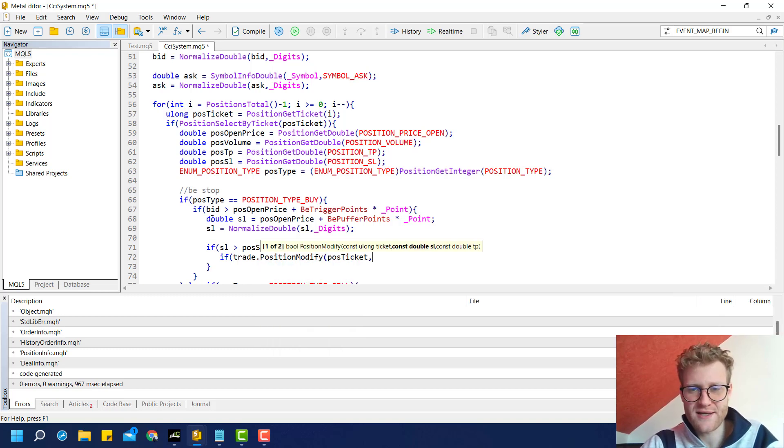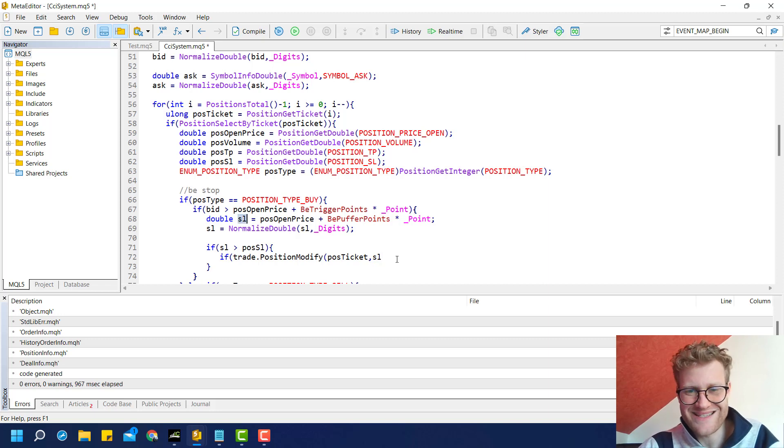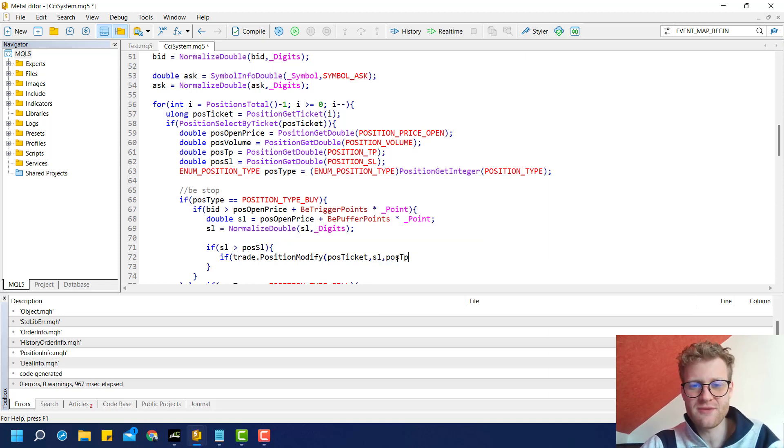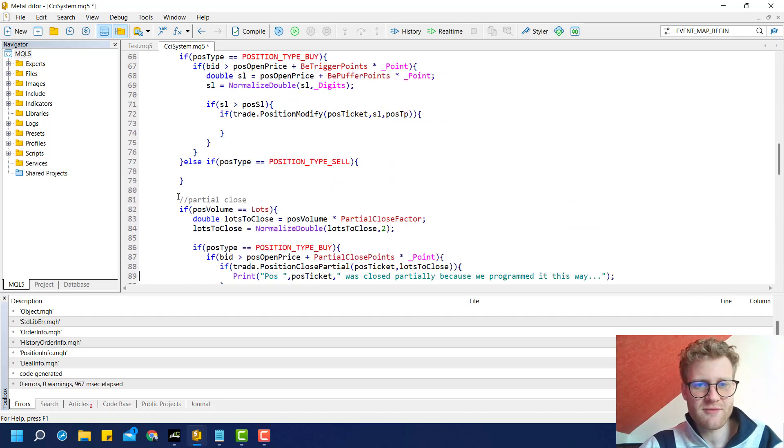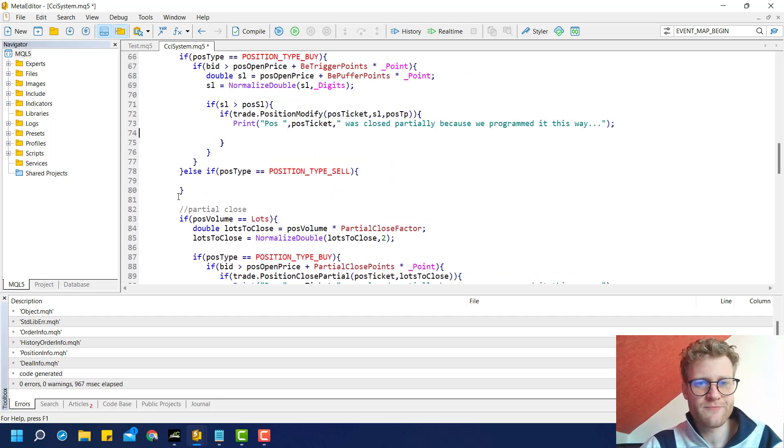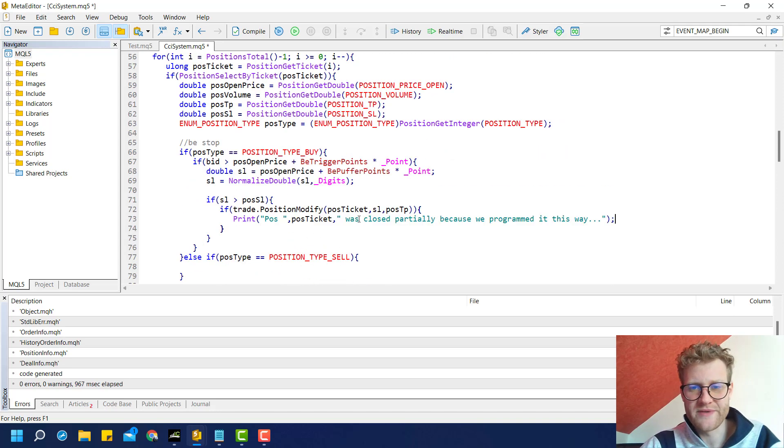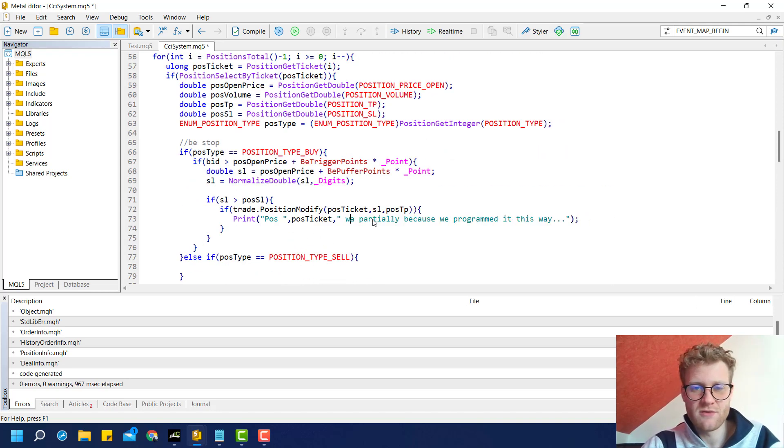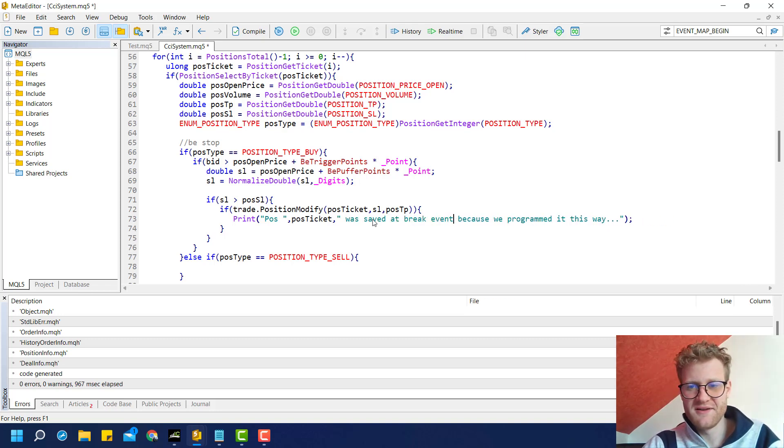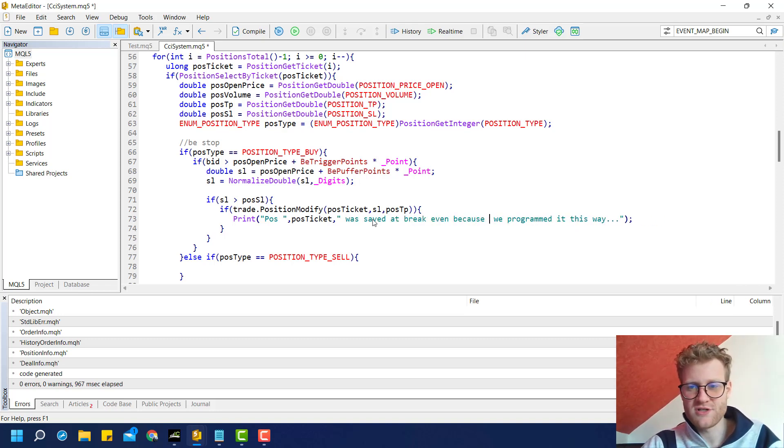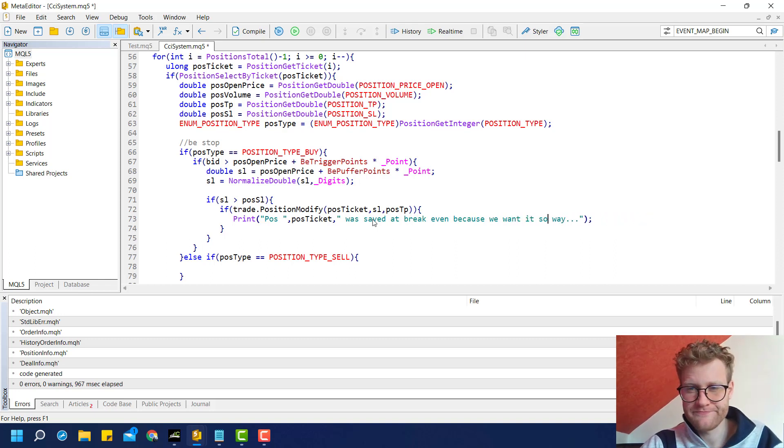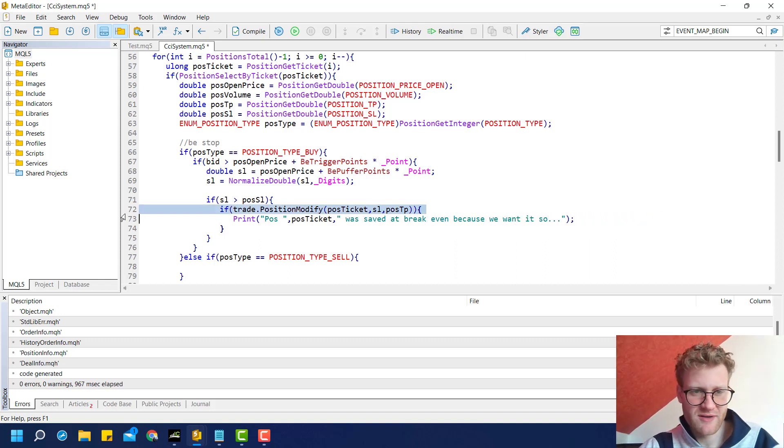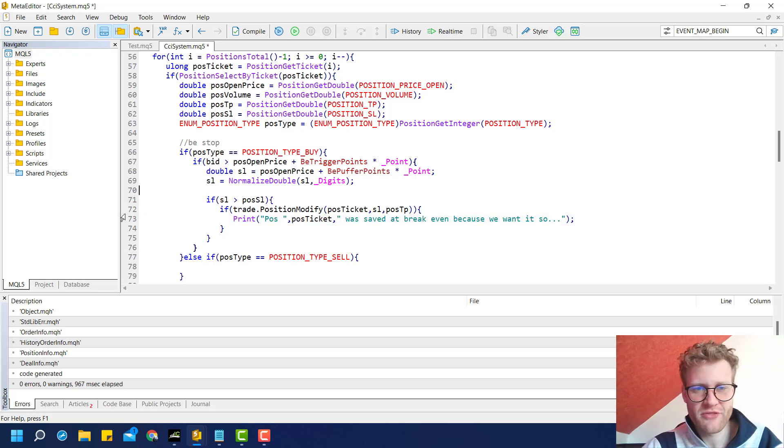We provide a ticket and a new SL, which is the value stored inside of this SL variable, and an old TP because we do not modify this. We can copy this print statement and add it here, so we know what the program did. Was saved at break-even because we want it so. Some text that will show you what the program did.